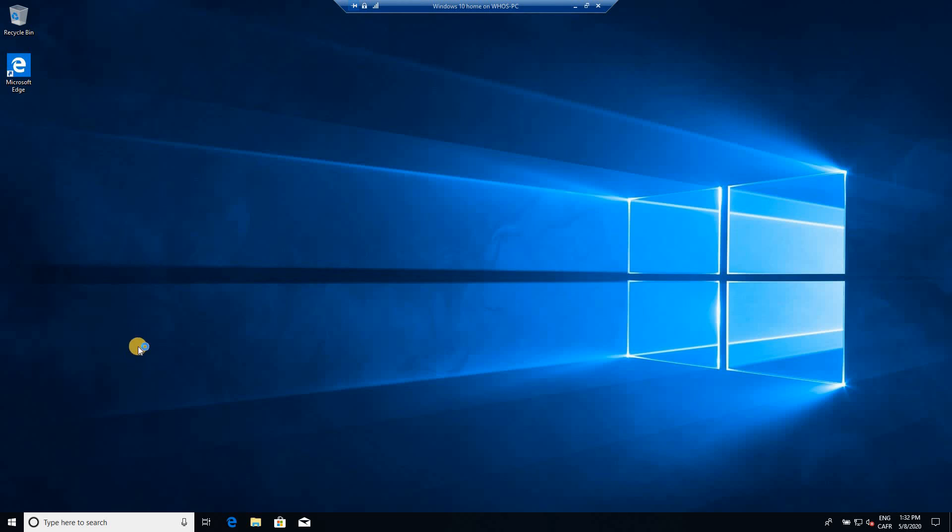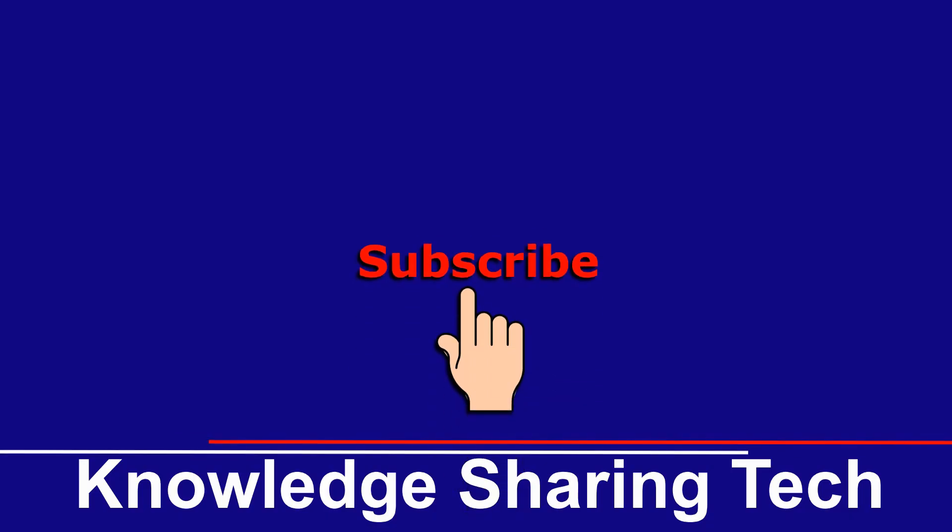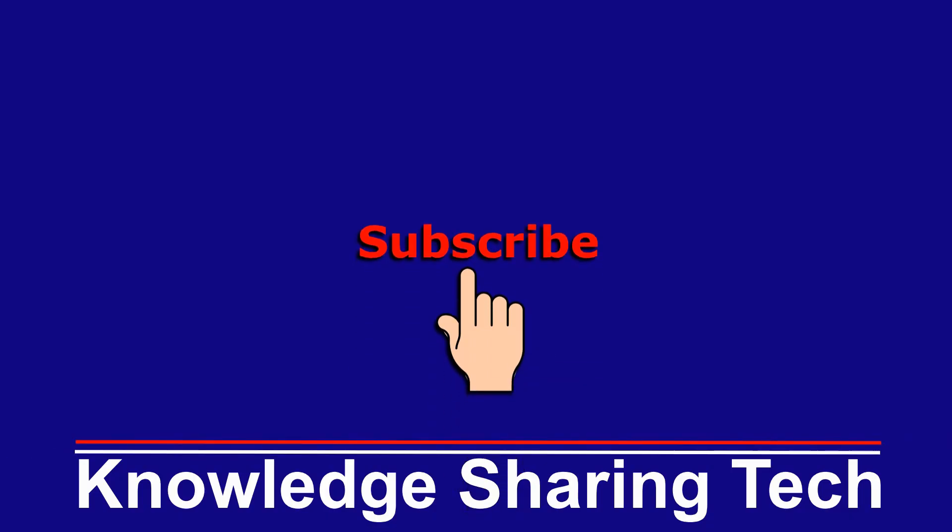And that's it. Now we are logged in with the user account that we just created. I hope you enjoyed this video and found it useful. In case you did, please give it a thumbs up and subscribe to my channel. Thank you all for watching.